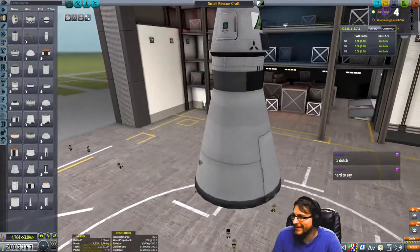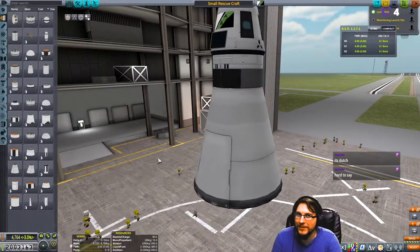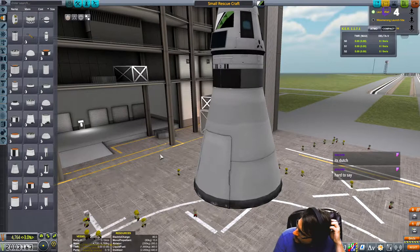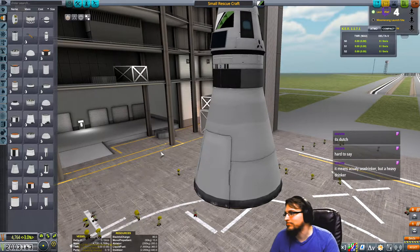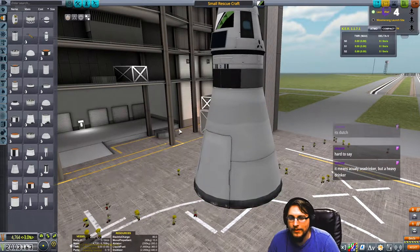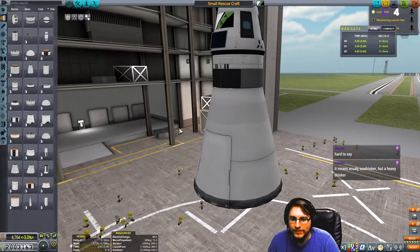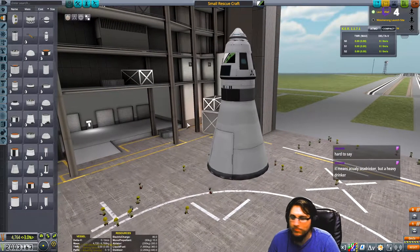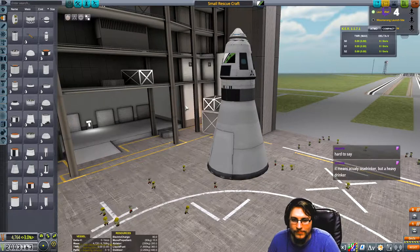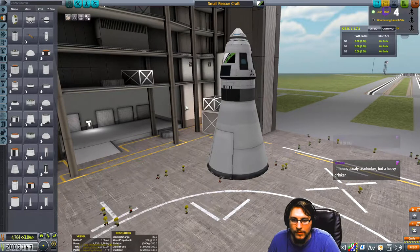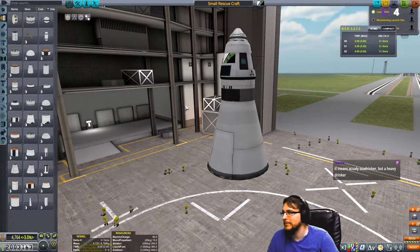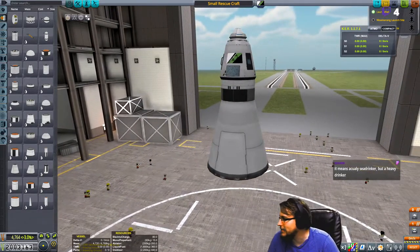That was at the bottom and it seriously looked like a... Means actually sea drinker, but a heavy drinker, okay. You guys like sea shanties?